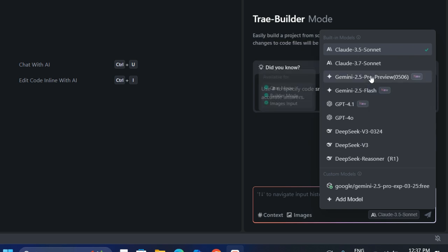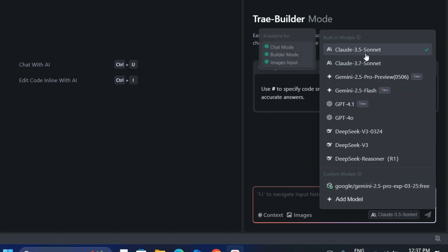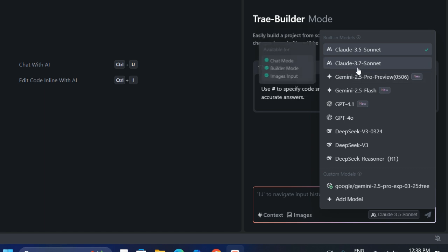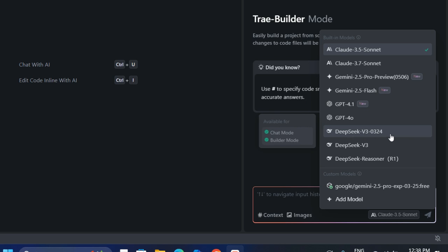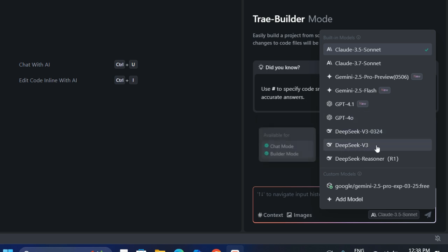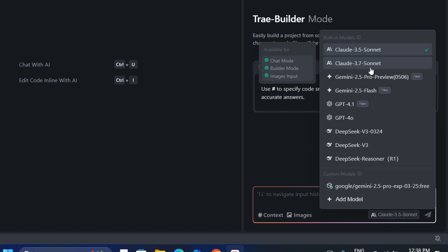There are many models available in the model dropdown. We have Claude 3.5 Sonnet, which is very good for programming, and the advanced version Claude 3.7. We also have Gemini 2.5 Pro, Gemini 2.5 Flash, ChatGPT 4.1, GPT-4o, DeepSeek V3, and DeepSeek Reasoner R2 — all models that will write code for us.